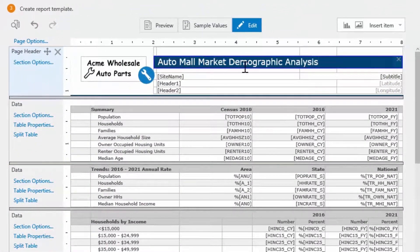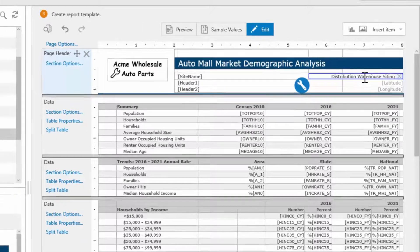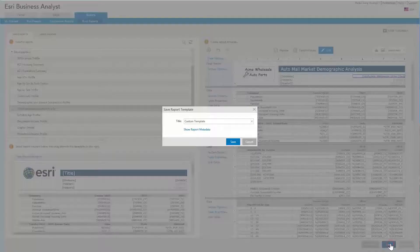You may also want to replace the default title and other information in the report header. Once you are satisfied with your changes,